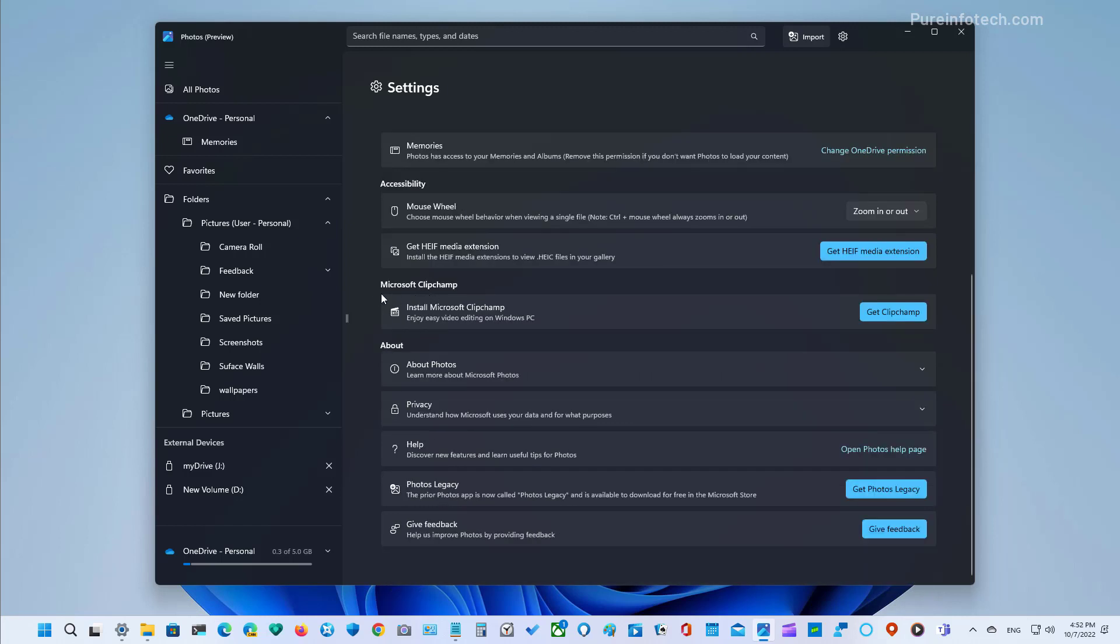You will also notice that now there is an option to get the ClipChamp app, which is the new application to edit videos on Windows. And because the company is trying to promote that app, now it removes all the video editing from the Photos app.